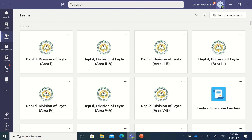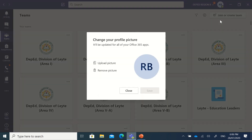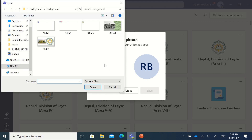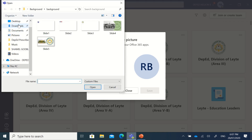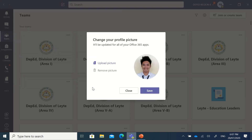When you click your initials, you will see 'Change Picture' below your name. Click it, and here you can upload a picture. Select the photo you want to use — in my case, I'll use this ID-type photo.